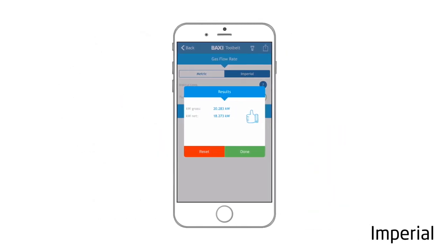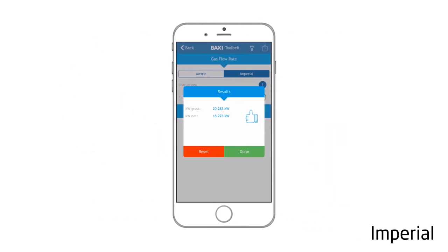You will then be presented with a result screen which will give you all of the technical data you require. Thanks for watching. Join us every Tuesday for more training tips.